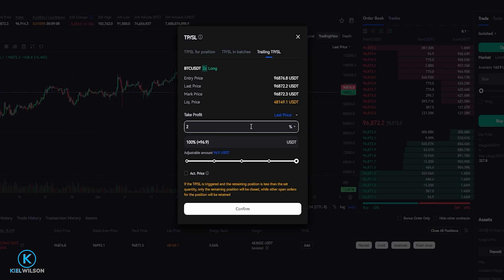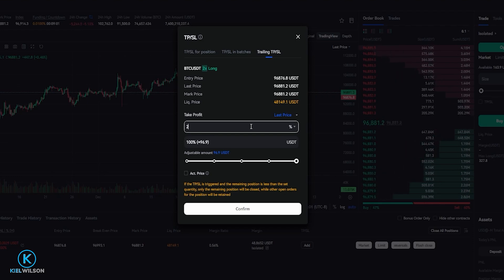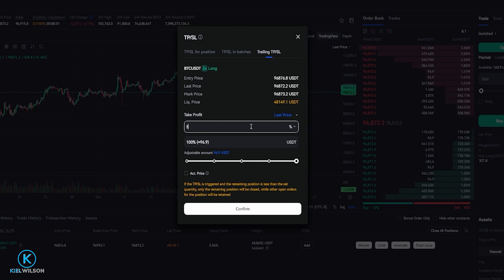So if I was to type in 2%, that means that my trailing stop loss will be following behind price action by 2%. So if the price of Bitcoin was to fall by 2%, this trailing stop loss would get hit. If I was to do 5%, that means the trailing stop loss will follow behind price action by 5%. So if the price of Bitcoin fell by 5%, this trailing stop loss would get hit.